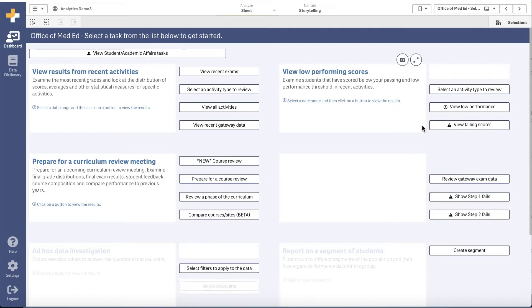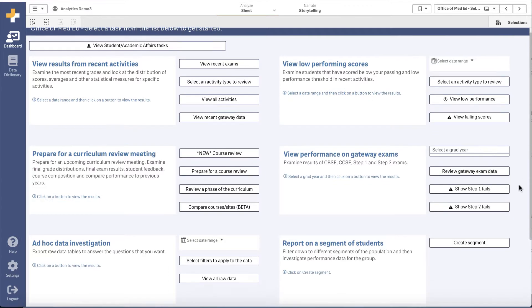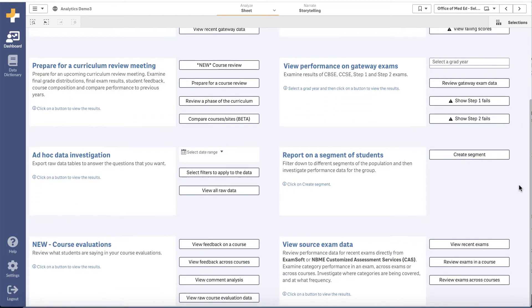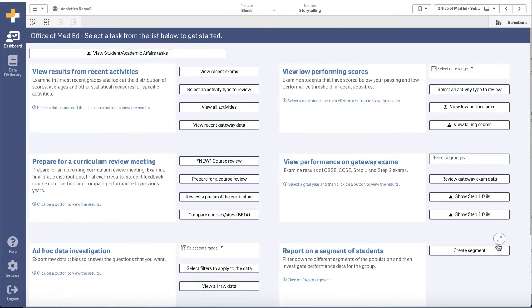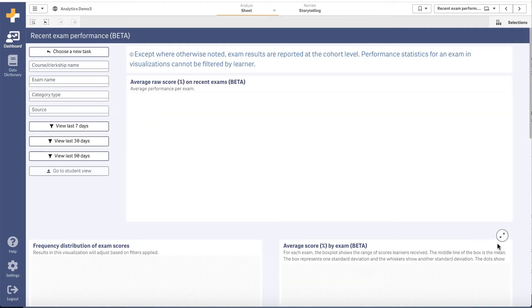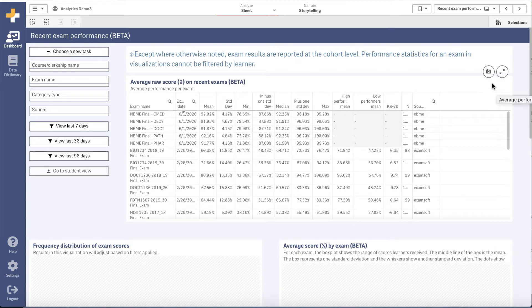We have added a number of data sources including exam data from ExamSoft and NBME CAS. If your institution uses both platforms for exams, this is a big win as you can now compare exams from both systems in one place.